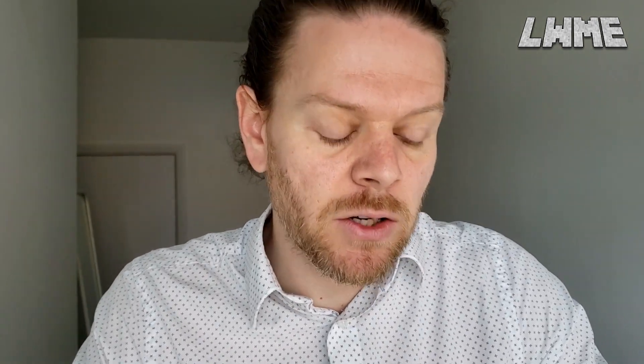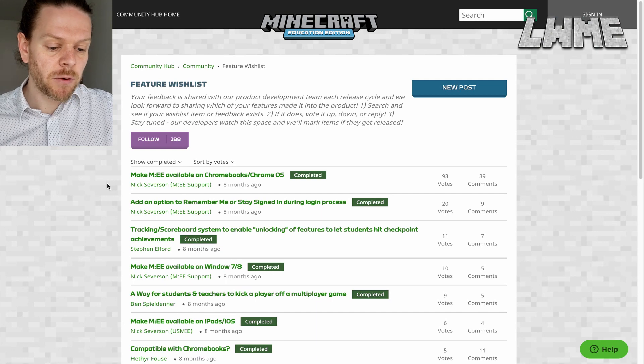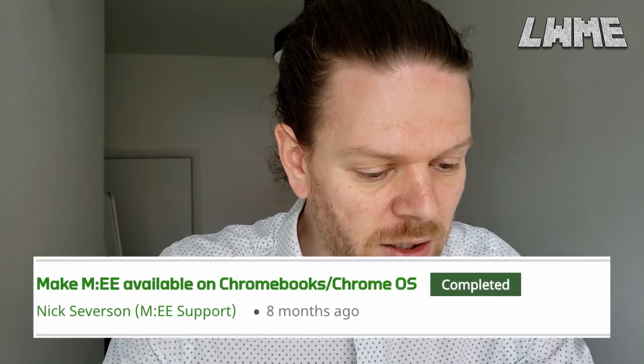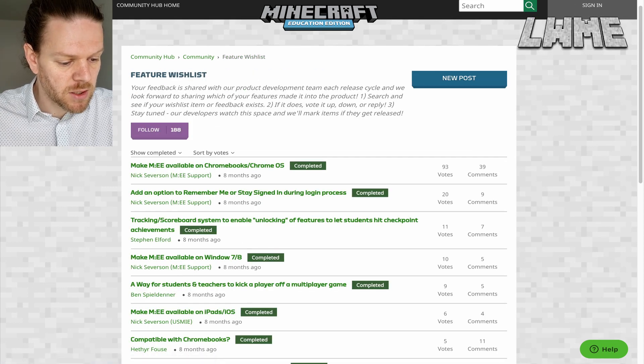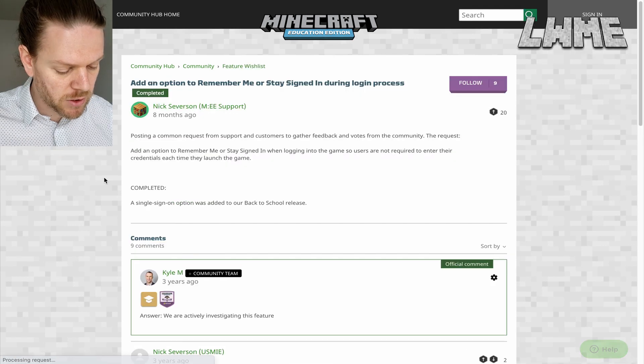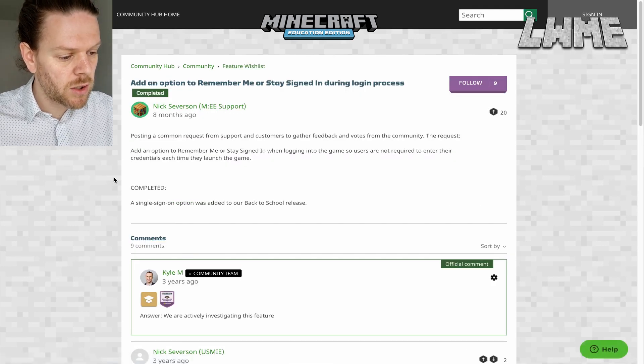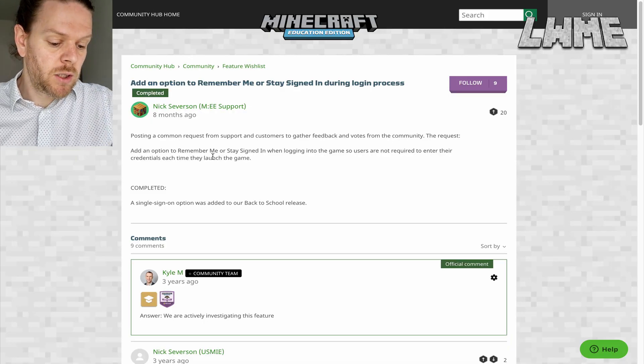So I'm going to have a quick look through this. As an example, let's look at ones that have been completed. This will be ones that people have suggested, that the people who make Minecraft Education have looked at and decided that yes, that is something we need to implement. So 'Make Minecraft Education available on Chromebooks and Chrome operating systems' - this was something that did happen. It wasn't something I experienced until we got to teaching online, and we had some students that had Chromebooks. So that was very useful.